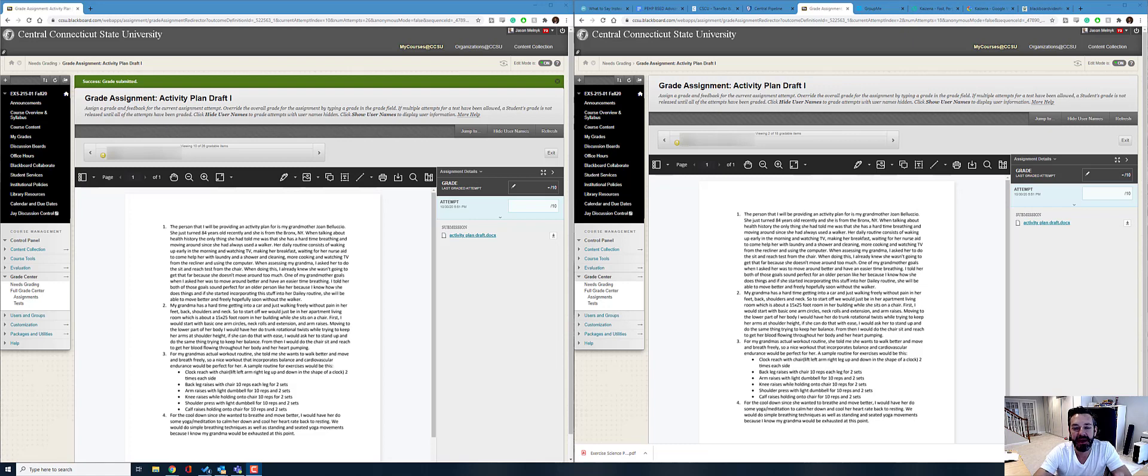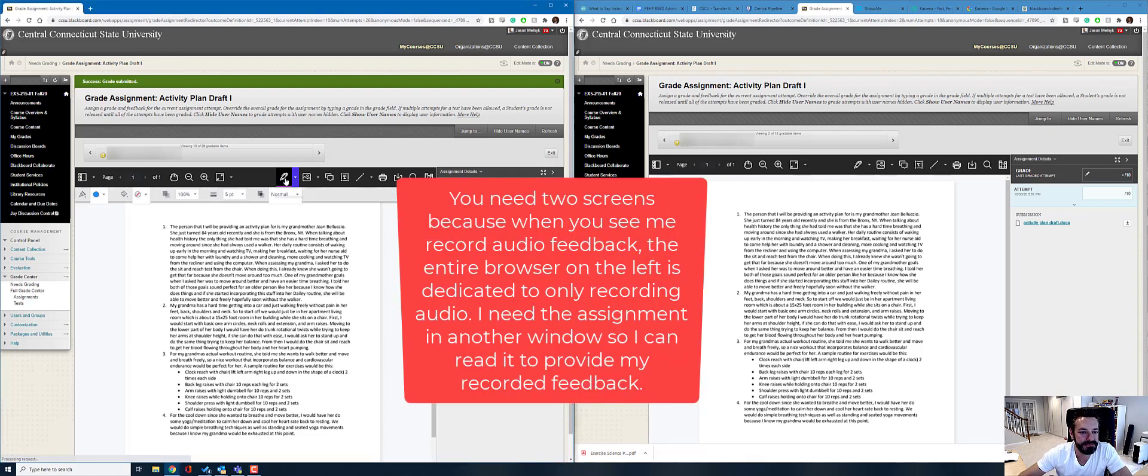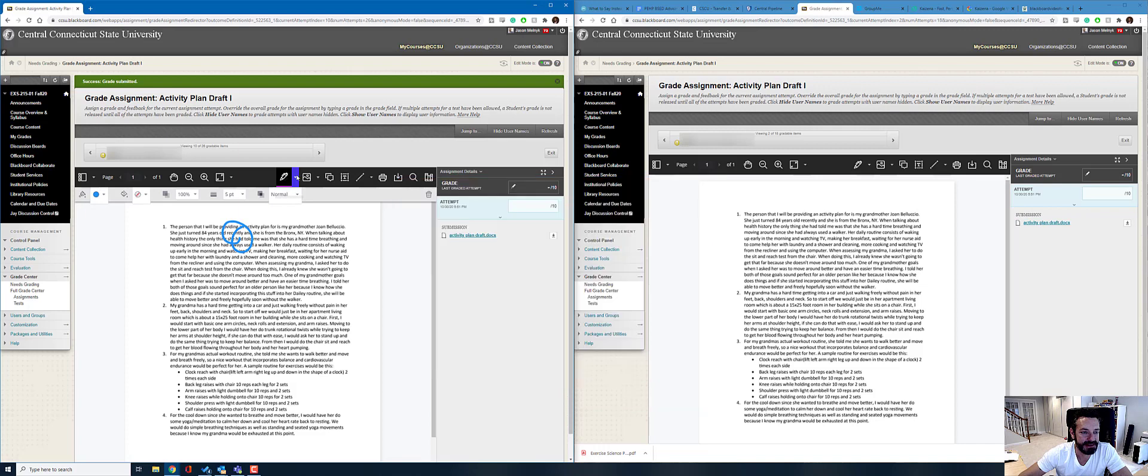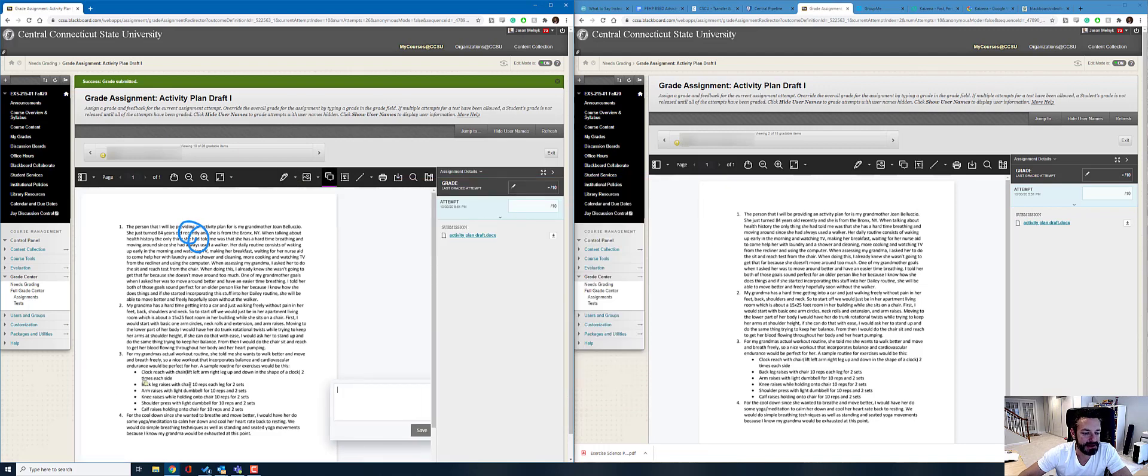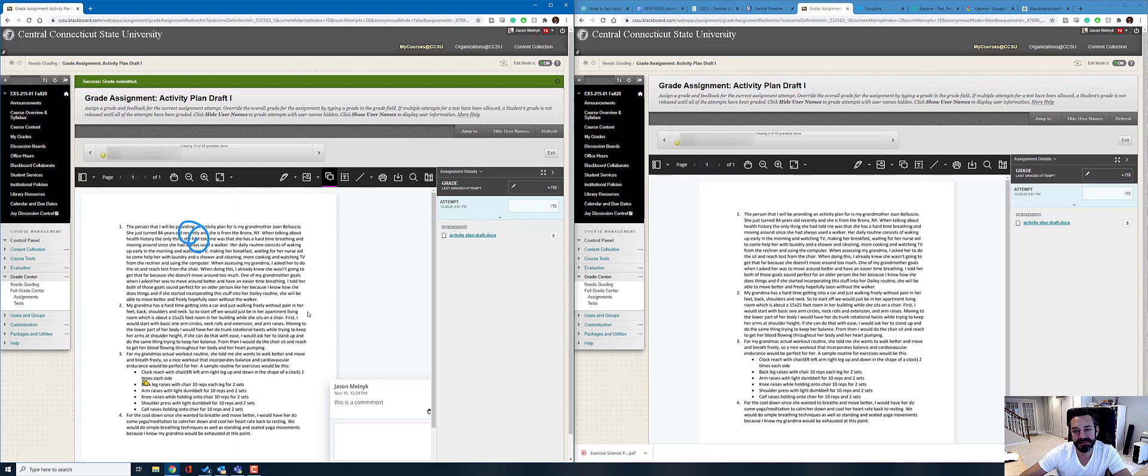So I have two screens right now showing the same student's assignment they uploaded in Blackboard. If you're not aware, there's a pen tool here so I could draw on the screen, highlight things, or maybe add a comment specifically about this exercise here. So there are editing tools you're aware of, but we can speak faster than we can make these edits.